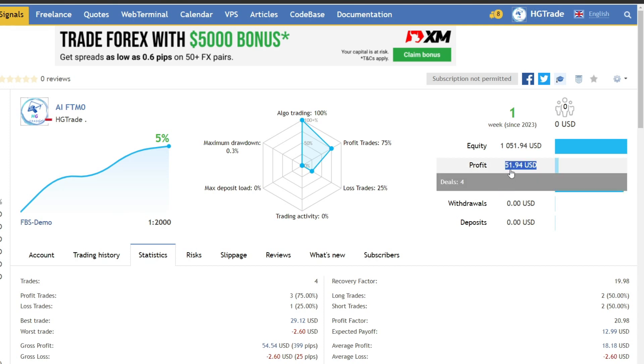As we know, to succeed in prop challenges, it is necessary to control low drawdowns and achieve predetermined profit targets.